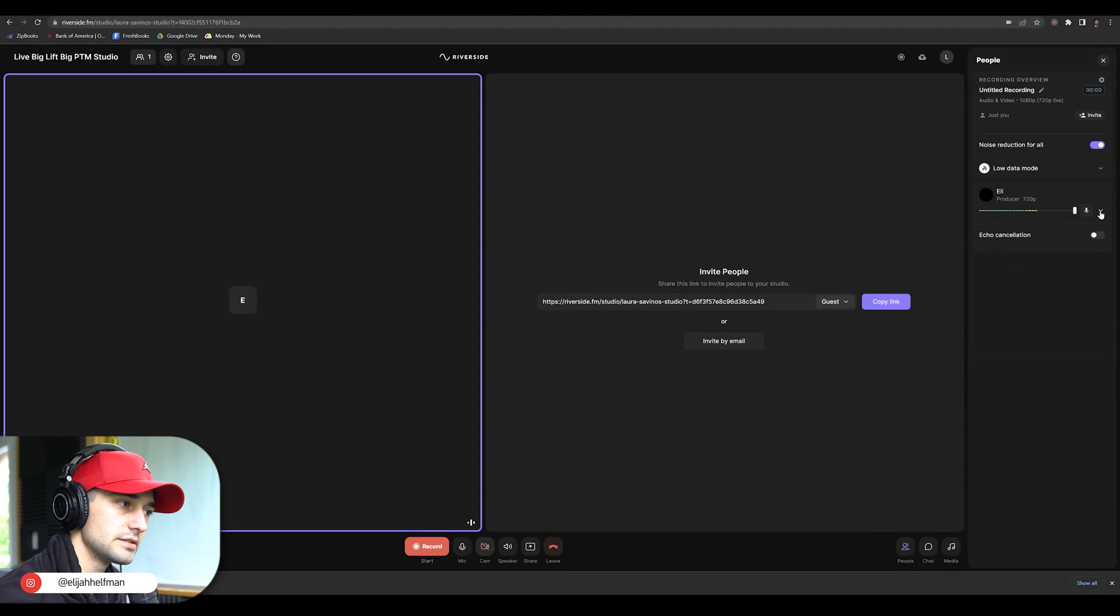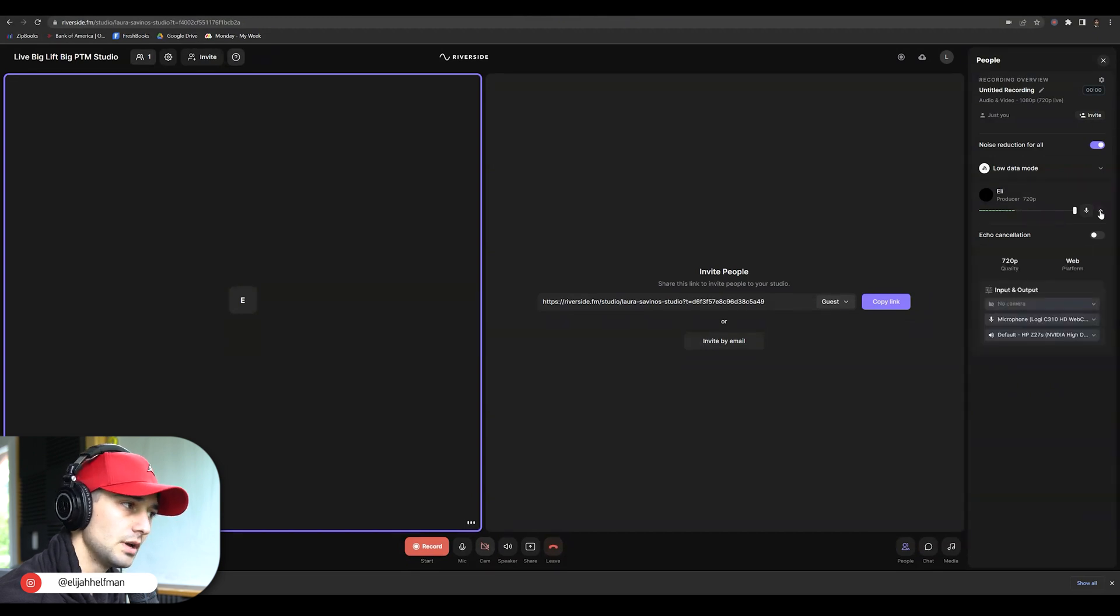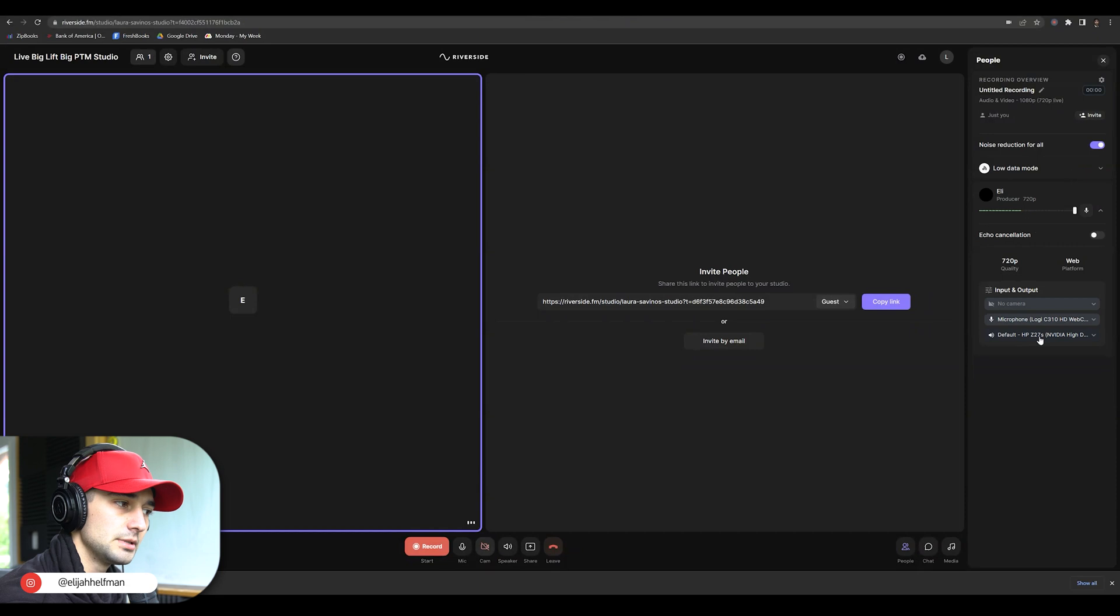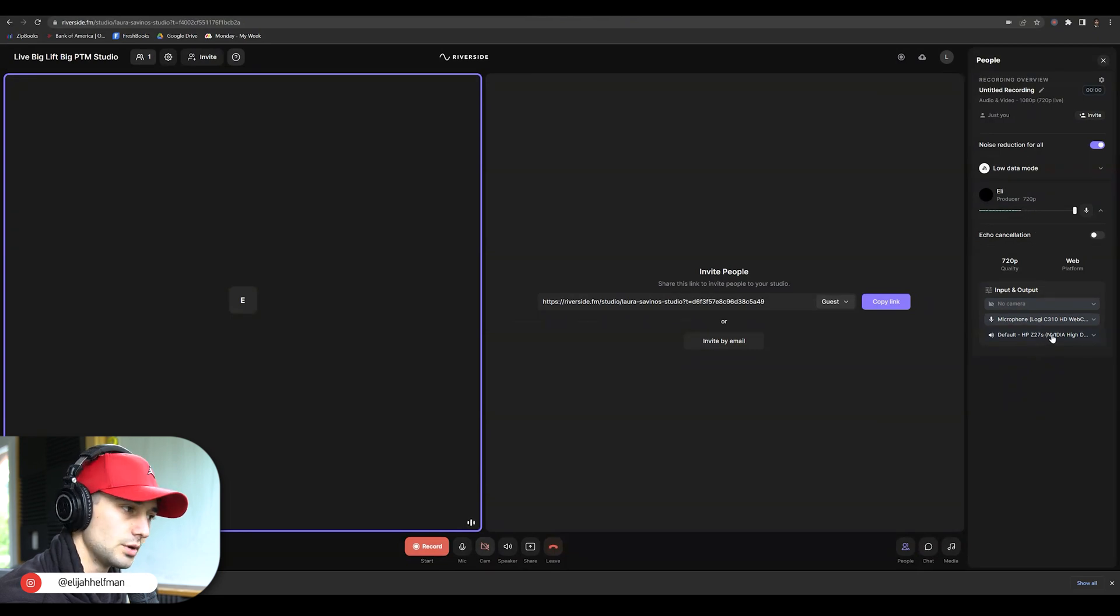If you click on this fancy little drop down menu under your name, you'll be able to change your headphones or speakers.